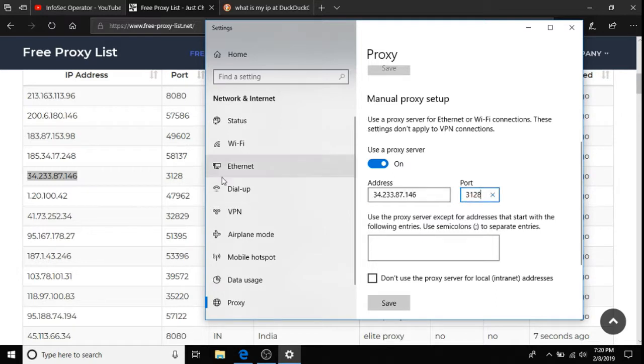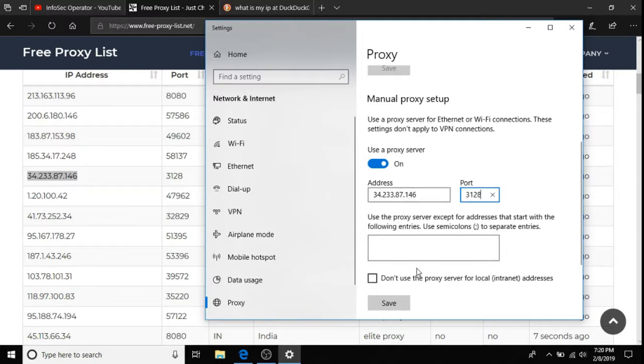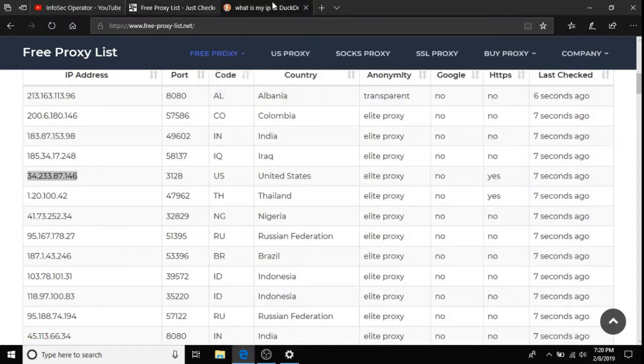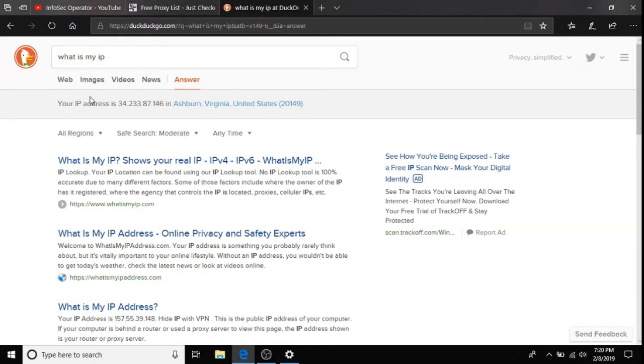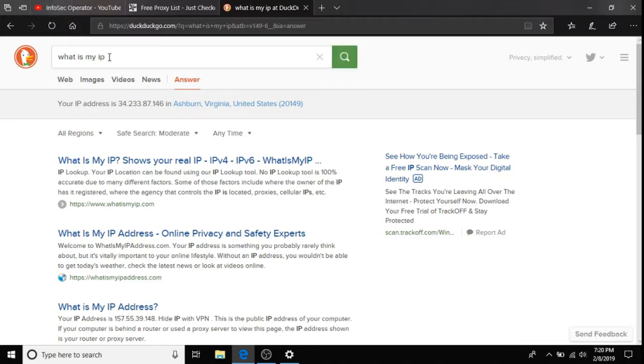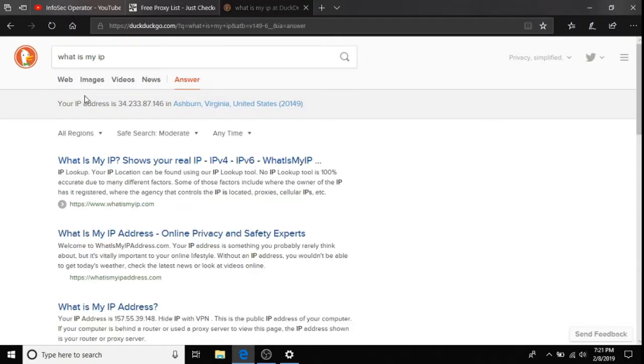Now, did this actually work? Make sure that once you've pasted these into their appropriate areas, you click Save. And then, if you would like to check if it worked, go to what is my IP in a search bar and search.